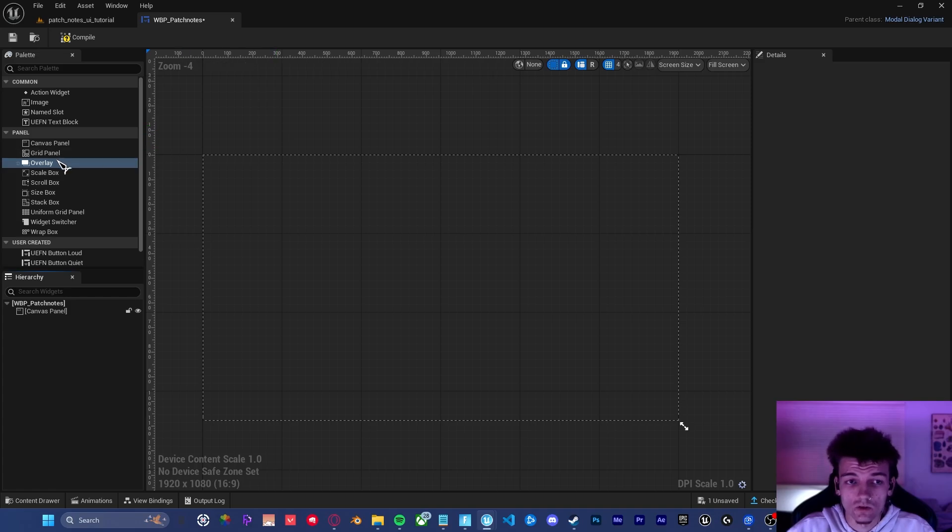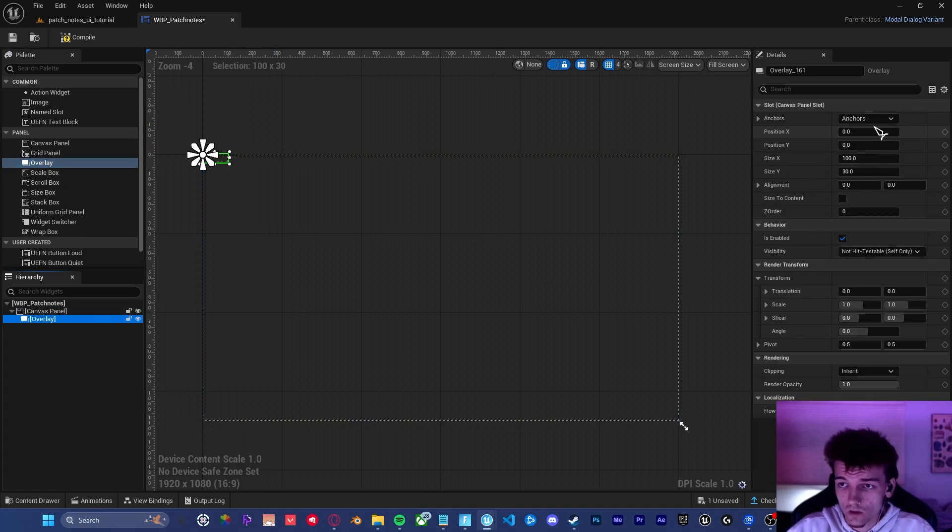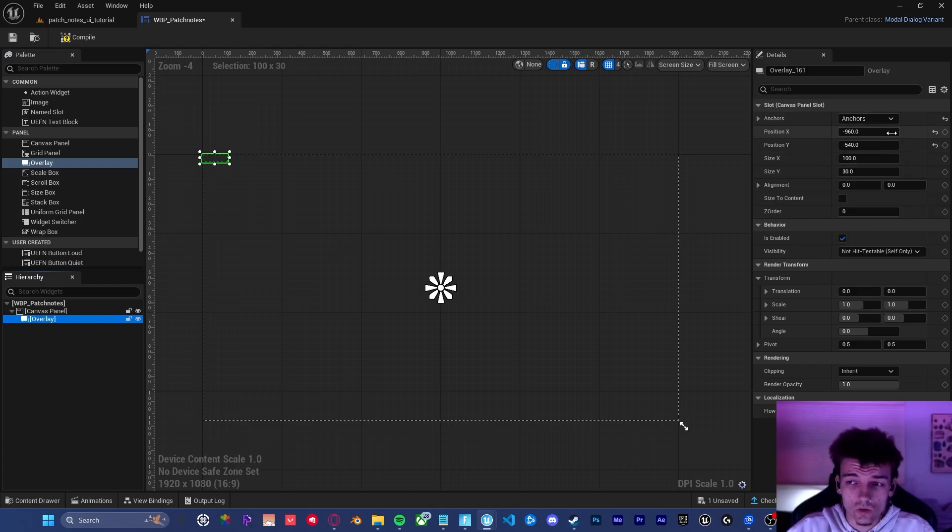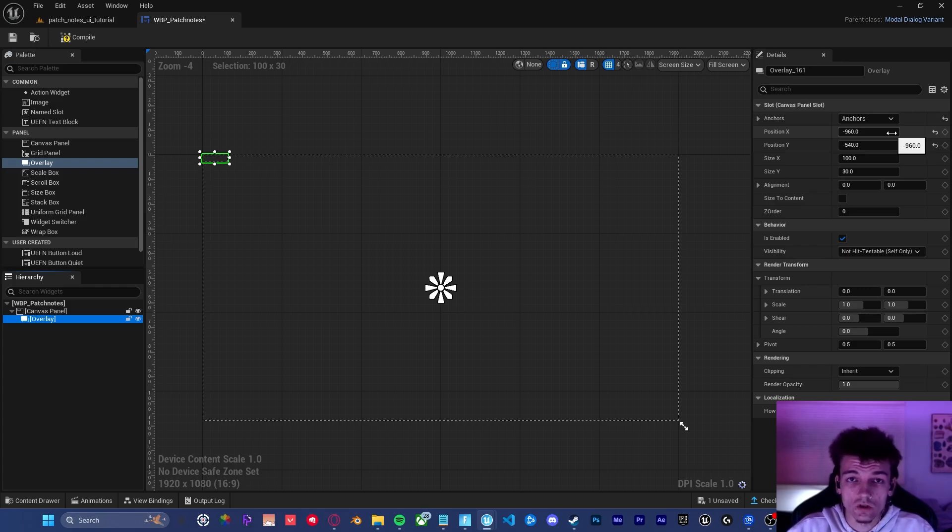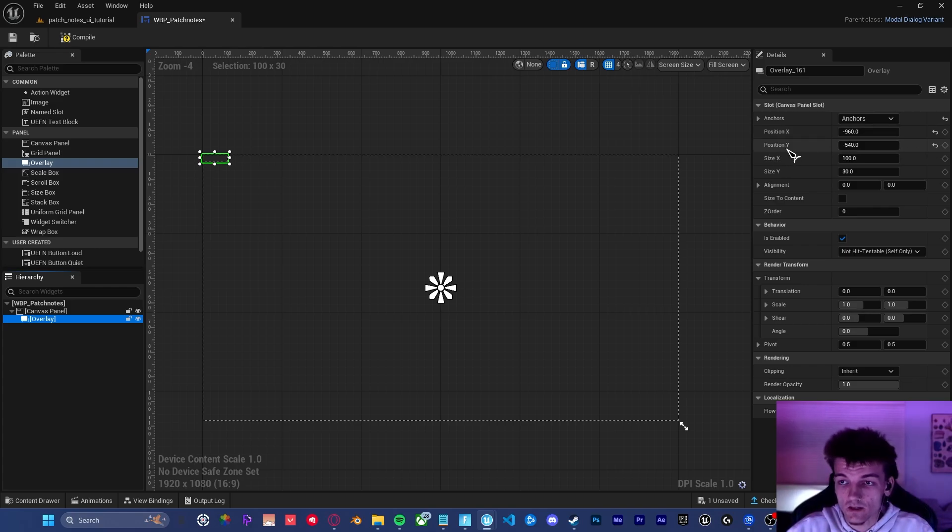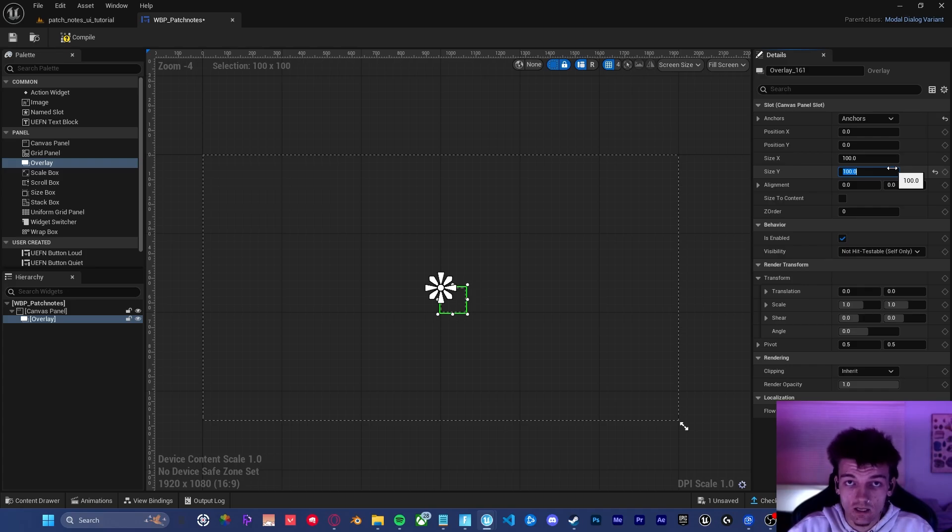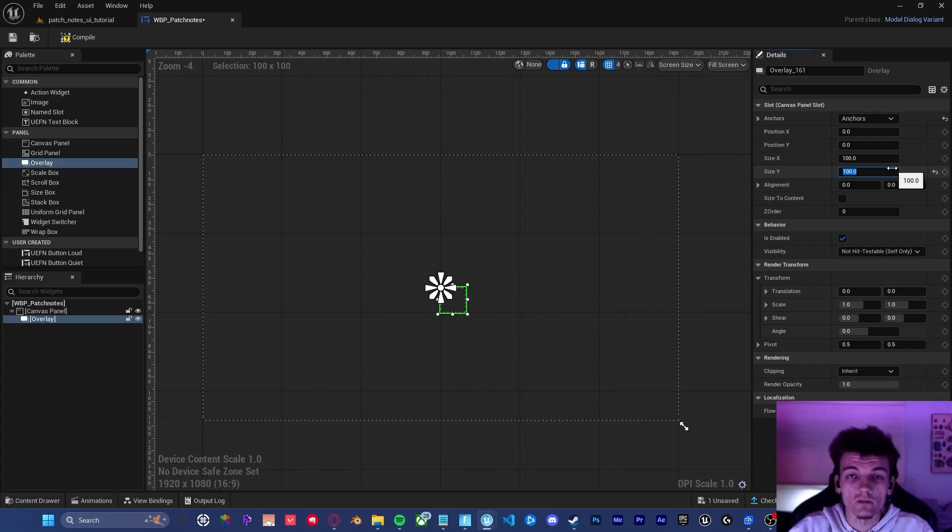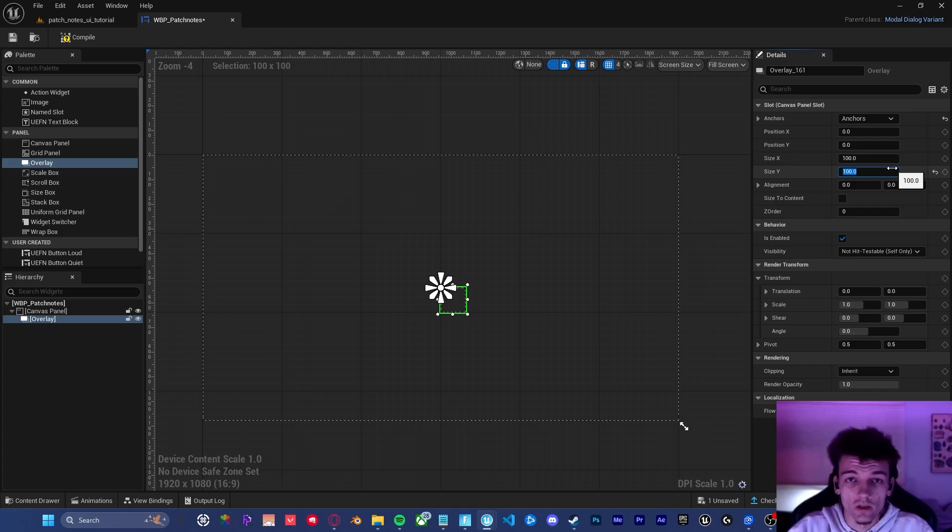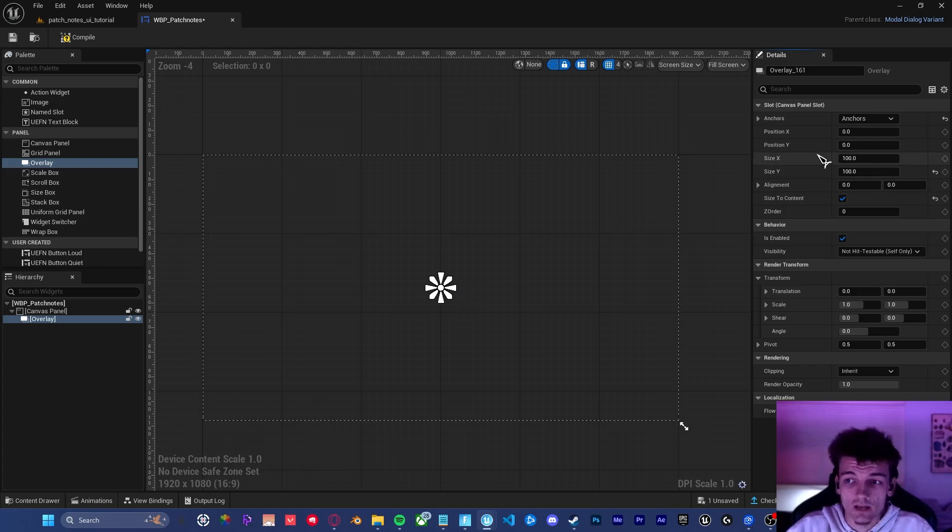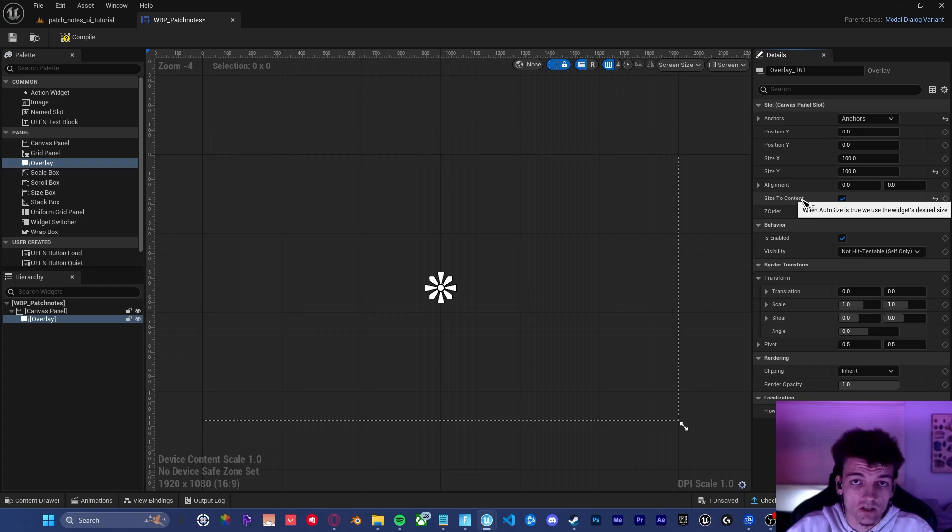Now that we've got our canvas all set up, the first thing we're going to want to do is drag an overlay inside of the canvas. We're then going to want to go over to the settings and make sure that it's anchored to the center of the screen. This is really important because if they're playing on a non-native resolution, we want to make sure that the patch notes stay in the middle. We can also set the position X and position Y back to zero. And I like to set the size X and size Y to 100. This is just a habit that I've gotten into. We are going to size to content, so the size X and size Y doesn't really matter. But it is important that it does scale to content.